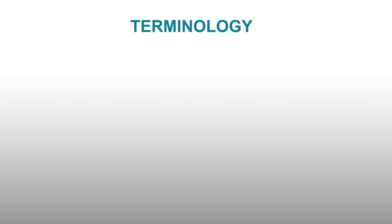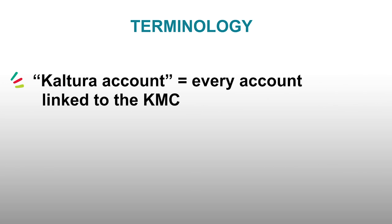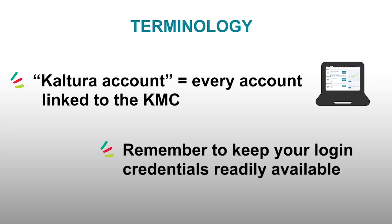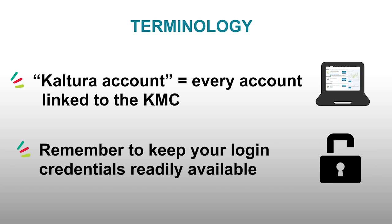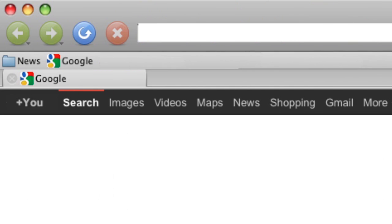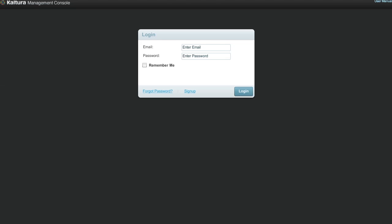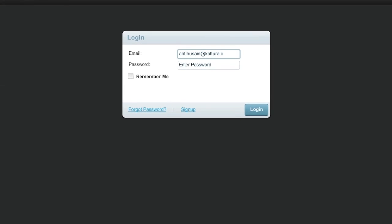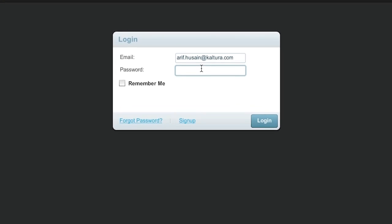Okay, so now you know what the KMC is and what this course is all about. Let's go take a look. Please note that we will be using the term Kaltura account to refer to each account linked to the KMC. Before we begin, remember to keep your KMC login credentials readily available. To log in to your Kaltura account, go to www.kaltura.com/KMC. Enter your login email and password.